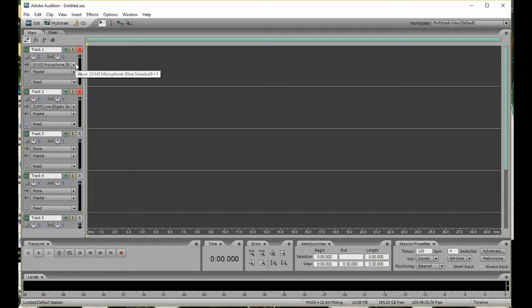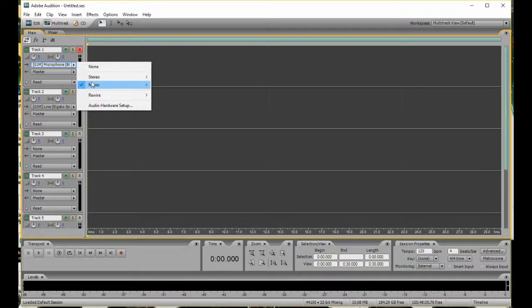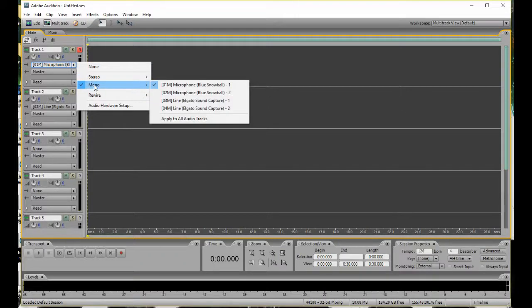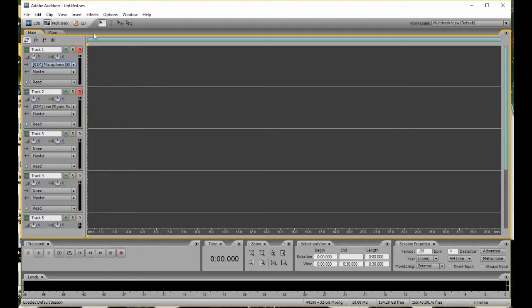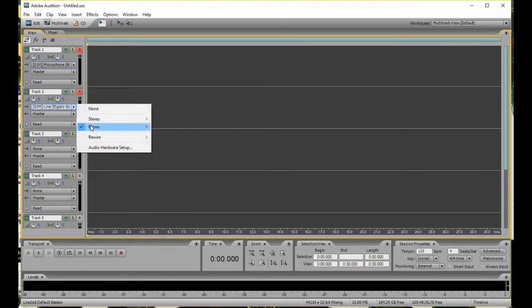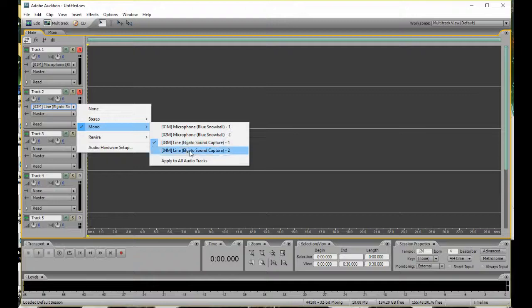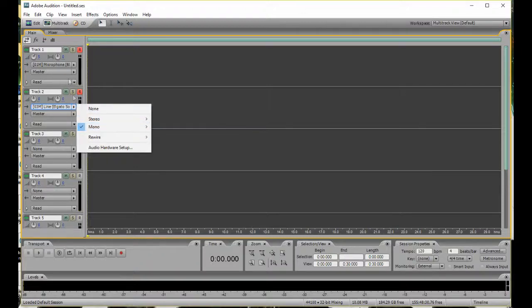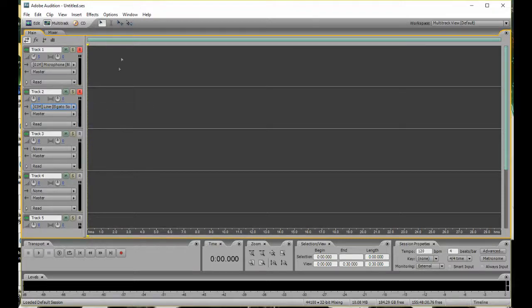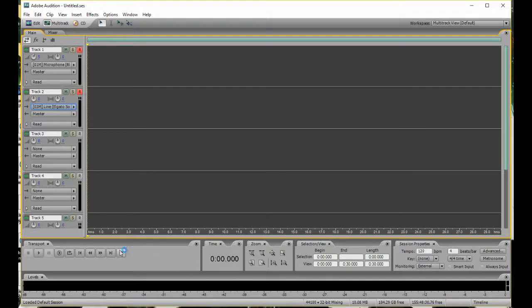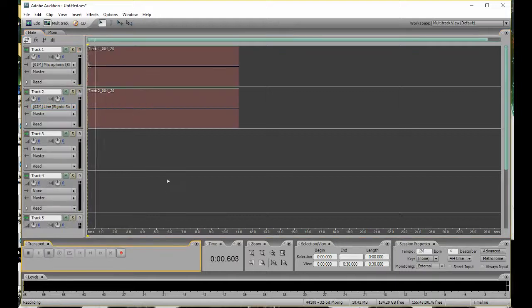either for Track 1 or 2, just click the little arrow right here, and then choose either your microphone or Elgato Sound Capture, and then set Track 2 to either to the other one, which would be either Blue Snowball or Elgato Sound Capture. I have Track 1 as the Blue Snowball, and Track 2 as Elgato Sound Capture. Now, once you did all that, everything should essentially be set. Then just click the record button.